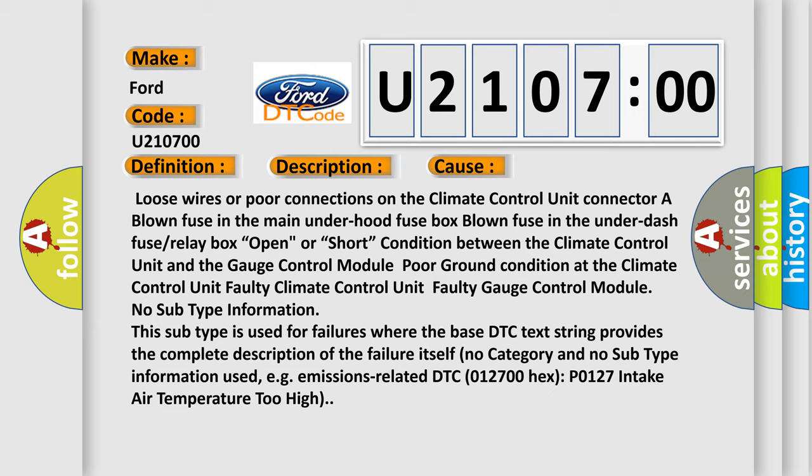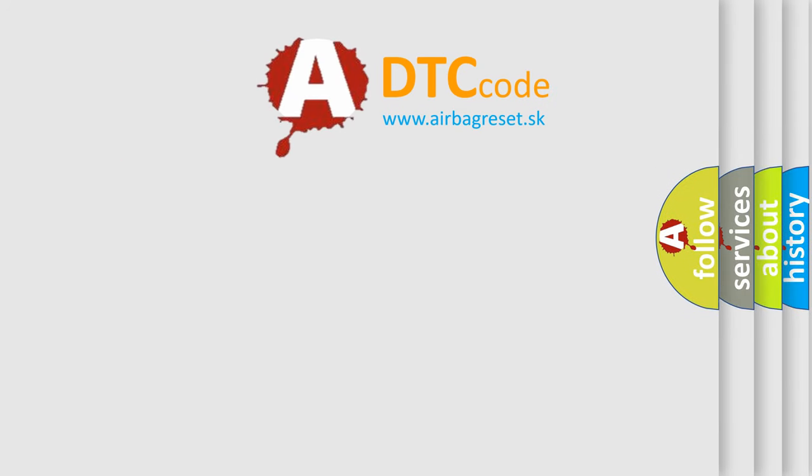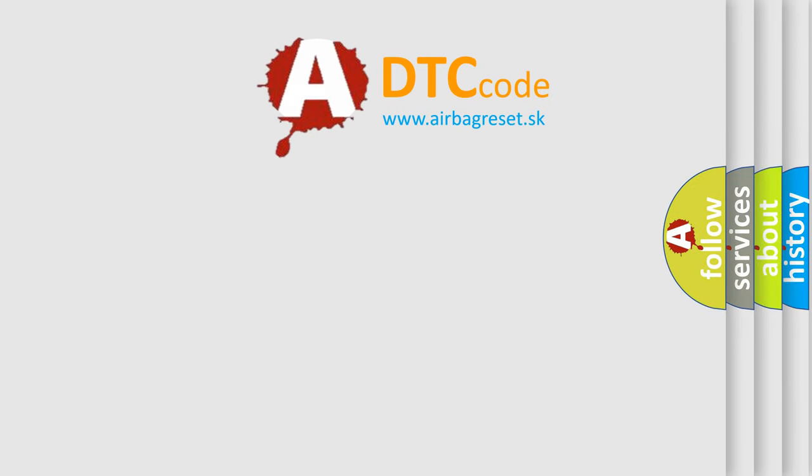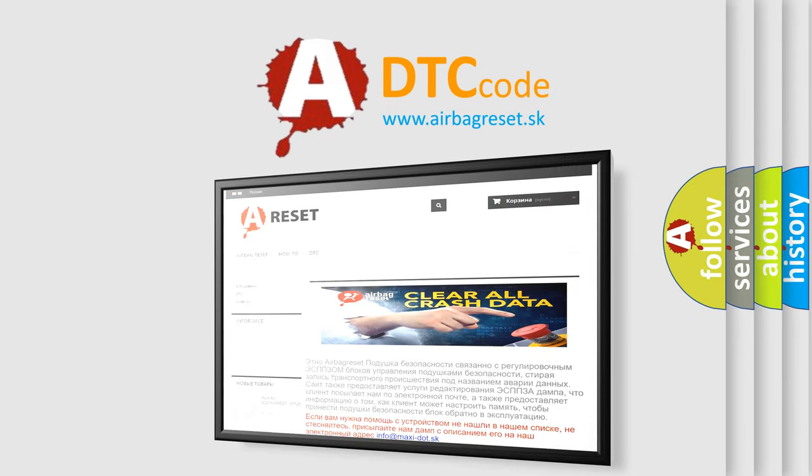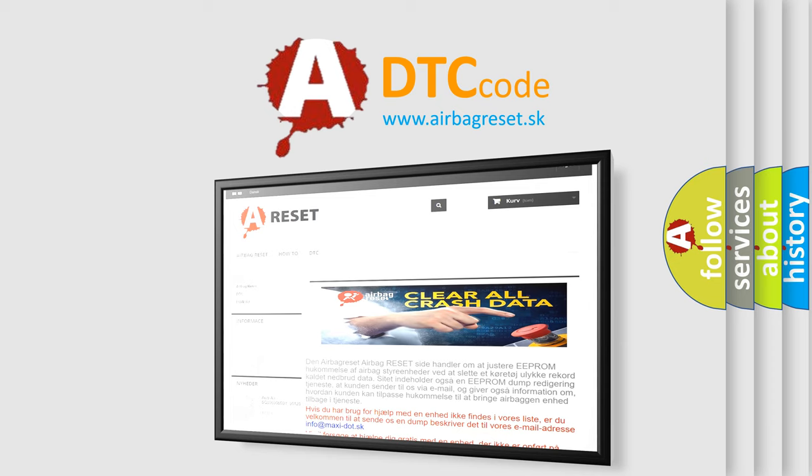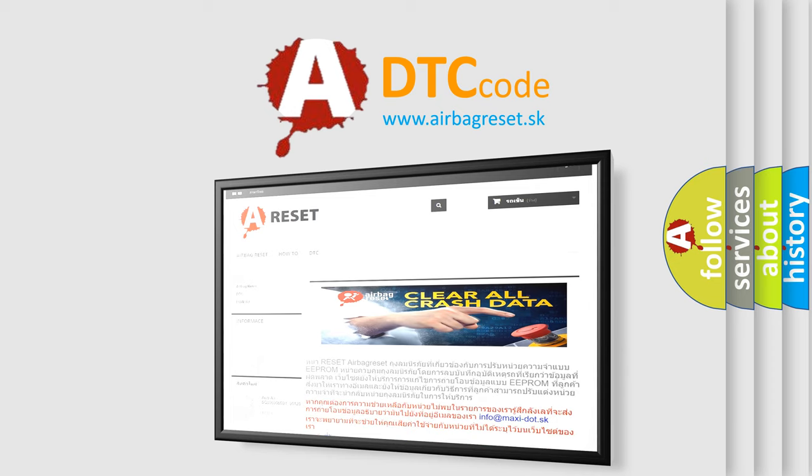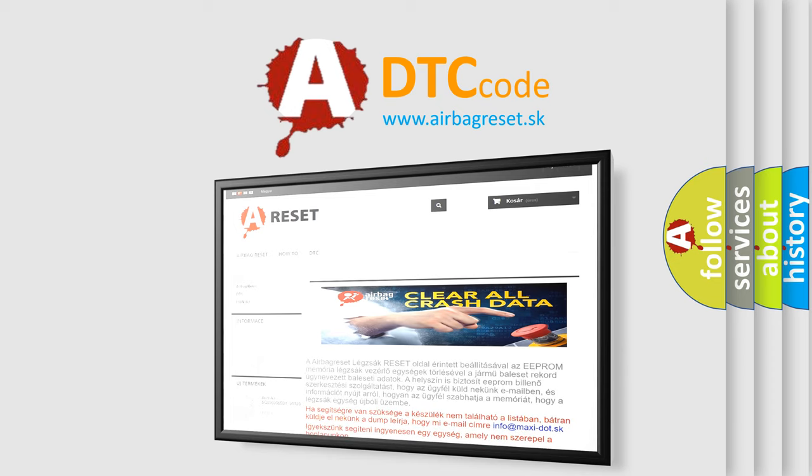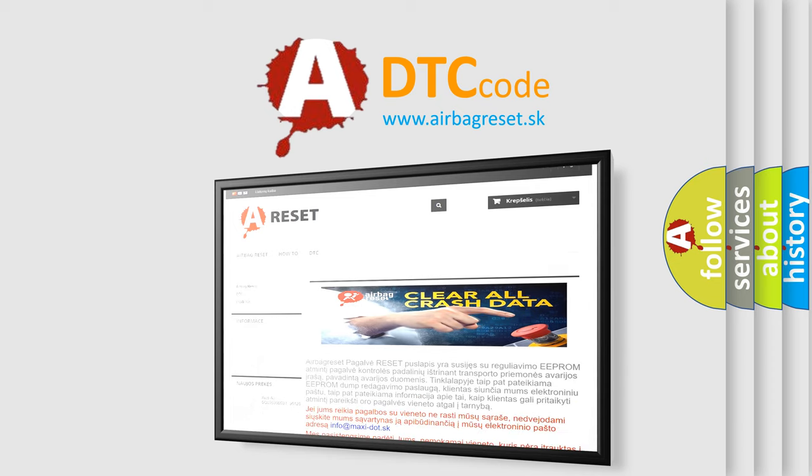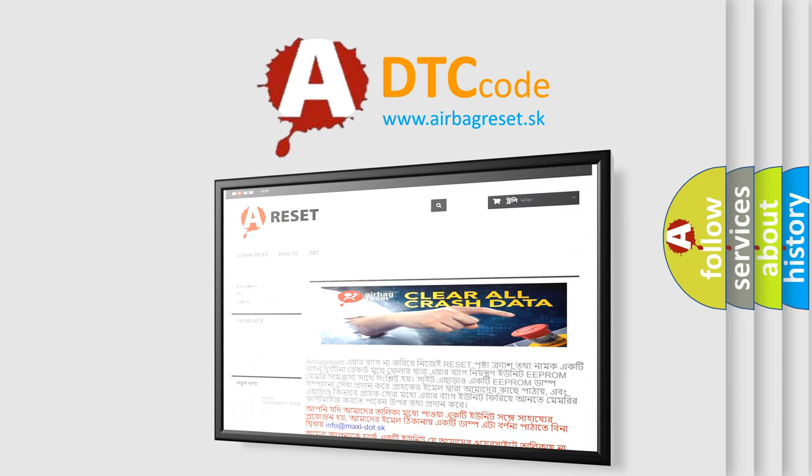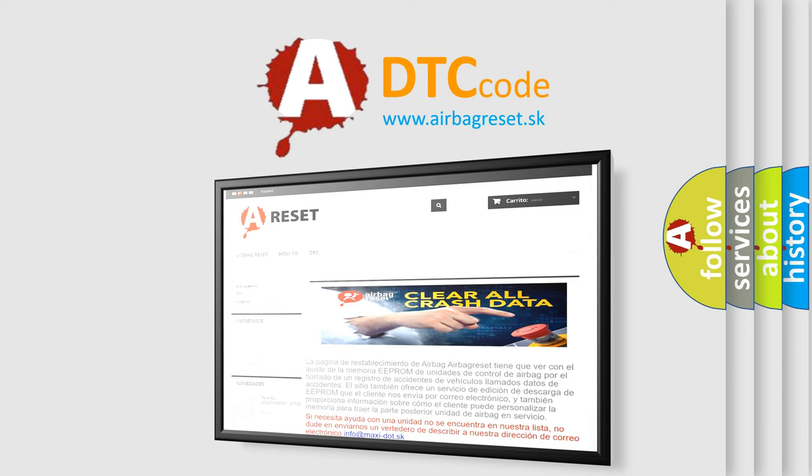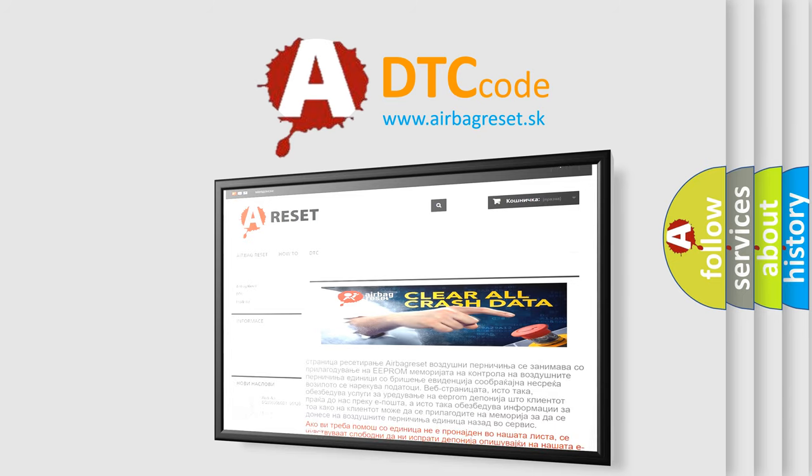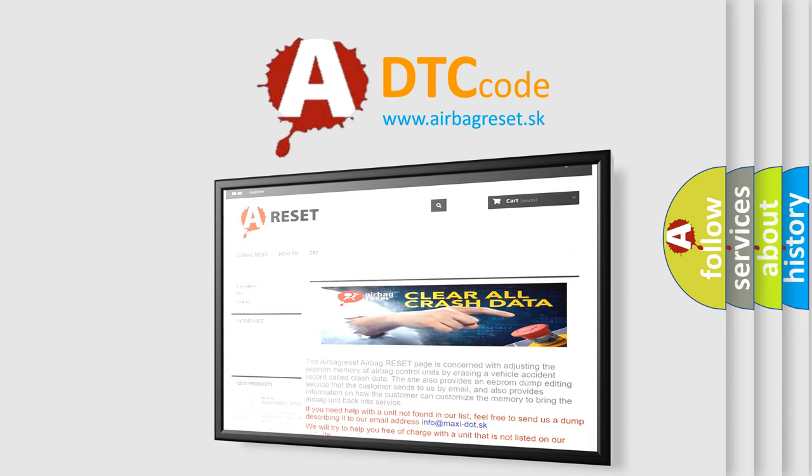The airbag reset website aims to provide information in 52 languages. Thank you for your attention and stay tuned for the next video.